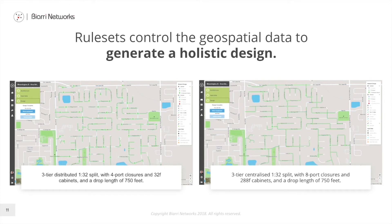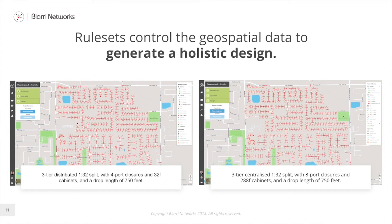The design on the left has a lot more green triangles within the hexagons, because those cabinets have much less capacity than the one on the right, which has 288 ports. At the Tier 1 level, the closures on the left have only four ports versus eight ports on the right, and both have a drop length of 750 feet. In lower-density areas the designs look similar since they are constrained more by drop length, but in denser areas there are many more eight-port closures being used on the right because port count has a greater impact than drop length.